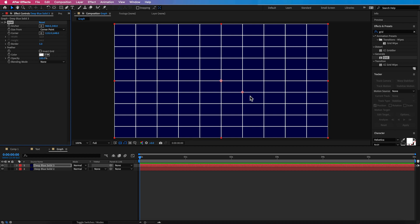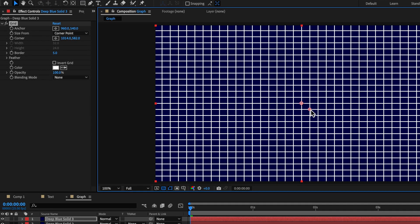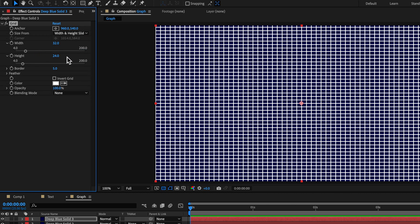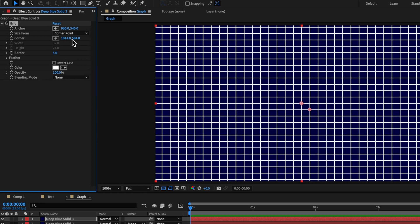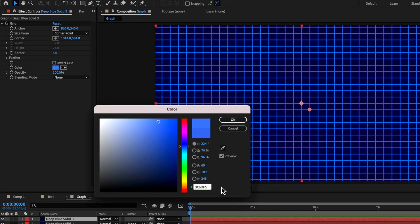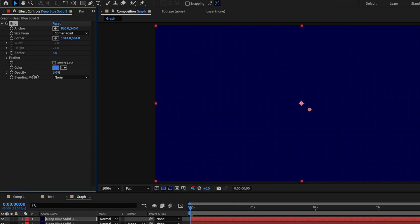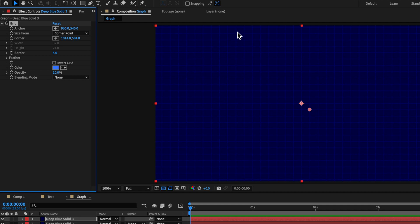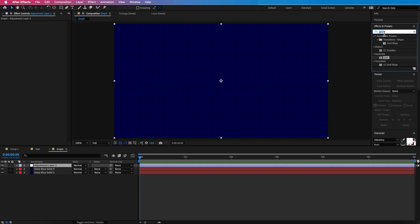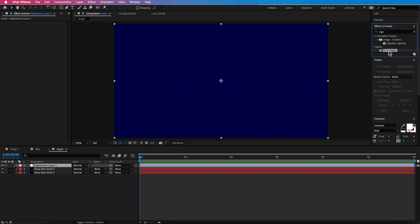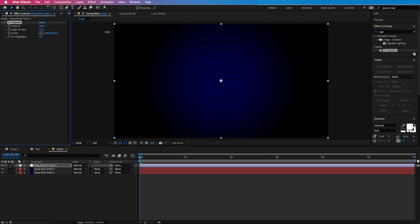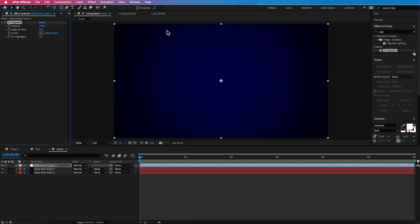I can just grab this and scale the grid right down. If you don't have that option available, you'll be using the width and height sliders to create more or less grids. I'm also going to apply a color — a lighter blue — and drag down the opacity to maybe 10%, so it really disappears into the background. I'm also going to create an adjustment layer and apply a vignette, scaling the amount to create a darker edge. That'll create an interesting background.